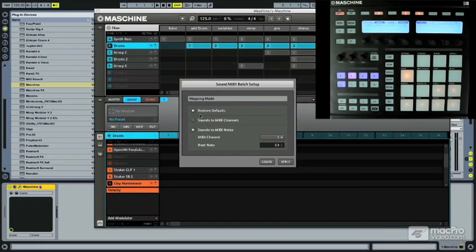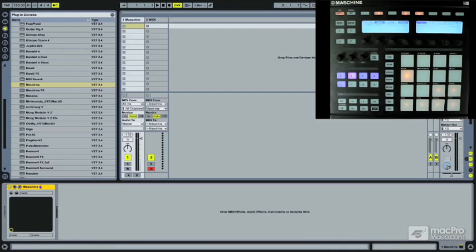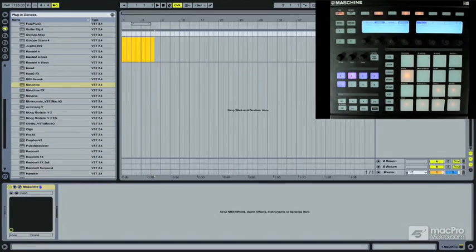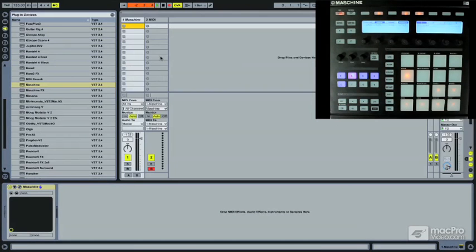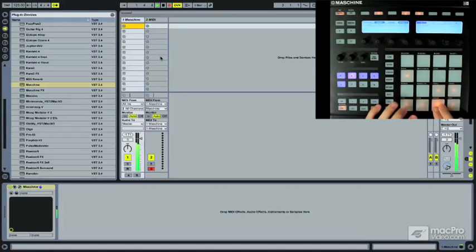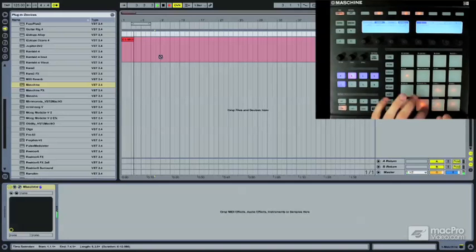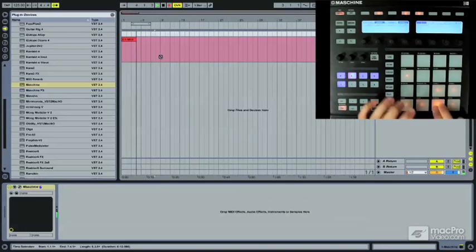Because if we just have it normal here, let's take a quick look. Nothing's coming through.